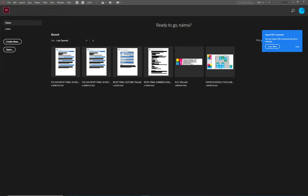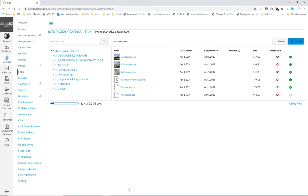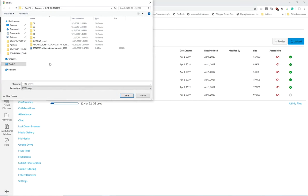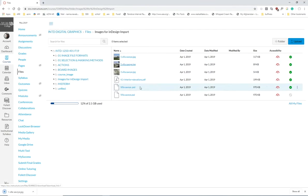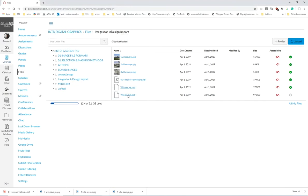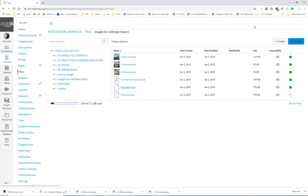The files we'll be working on today are in our class folder. I've created a folder called 'Images for InDesign Import' and there are five total files — one duplicate was unpublished. I like using right-click 'Save Link As' because it puts the file exactly where I want it rather than in the generic downloads folder.